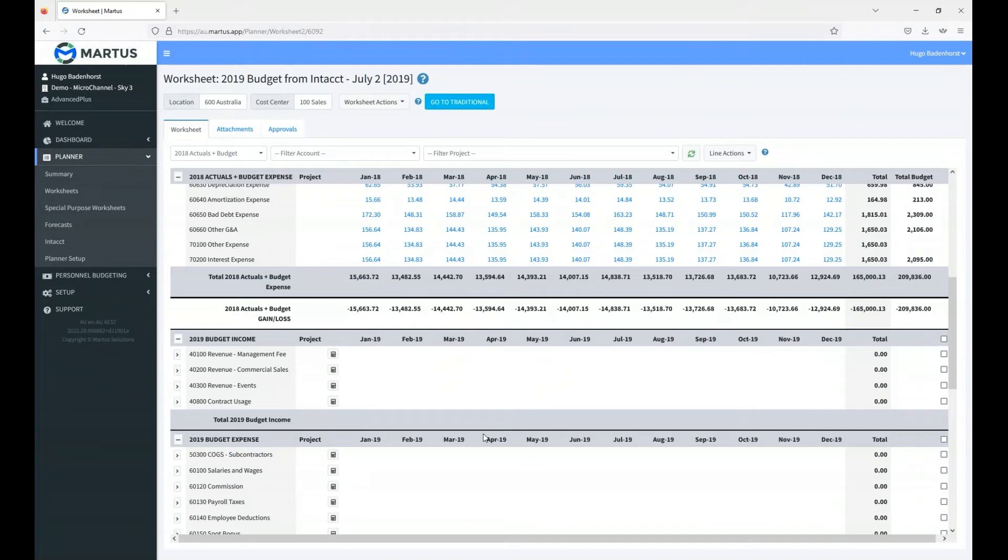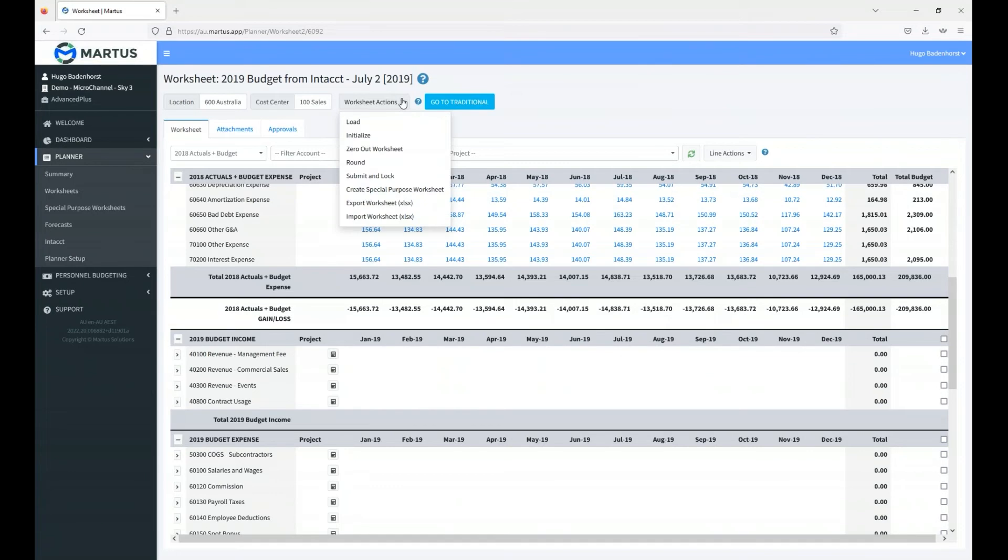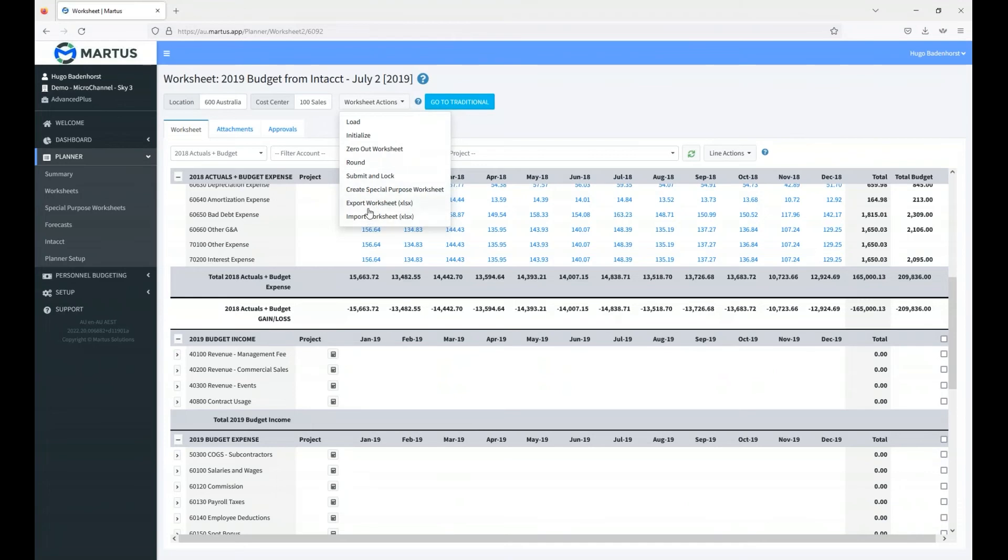There's a couple of ways to do this when we start the process. There's a number of things we can do from a worksheet action - this is something that happens across the entire worksheet. We can load or initialize a budget, we can round it, we can lock it, export it, import it - there's a number of things you can do.